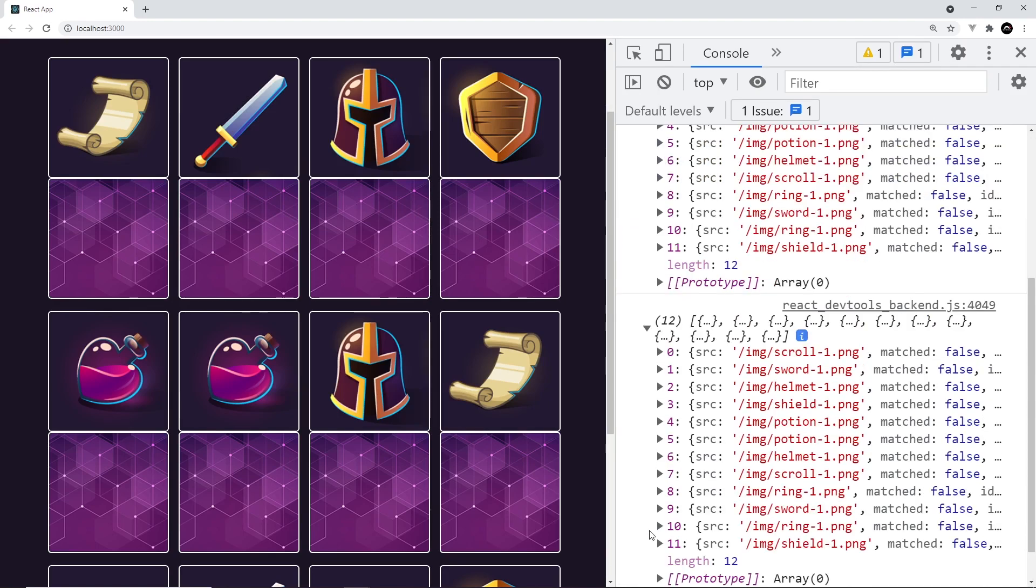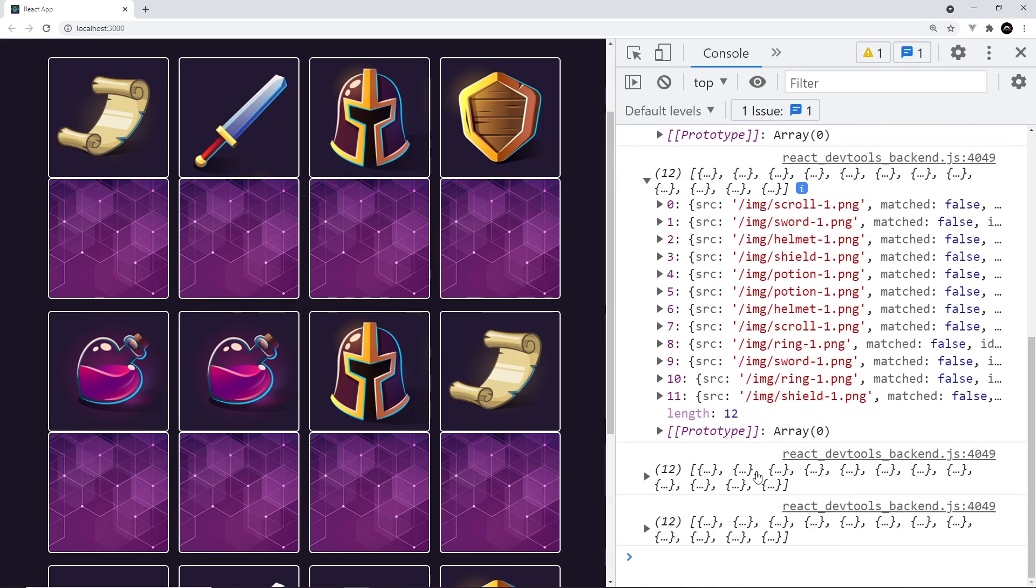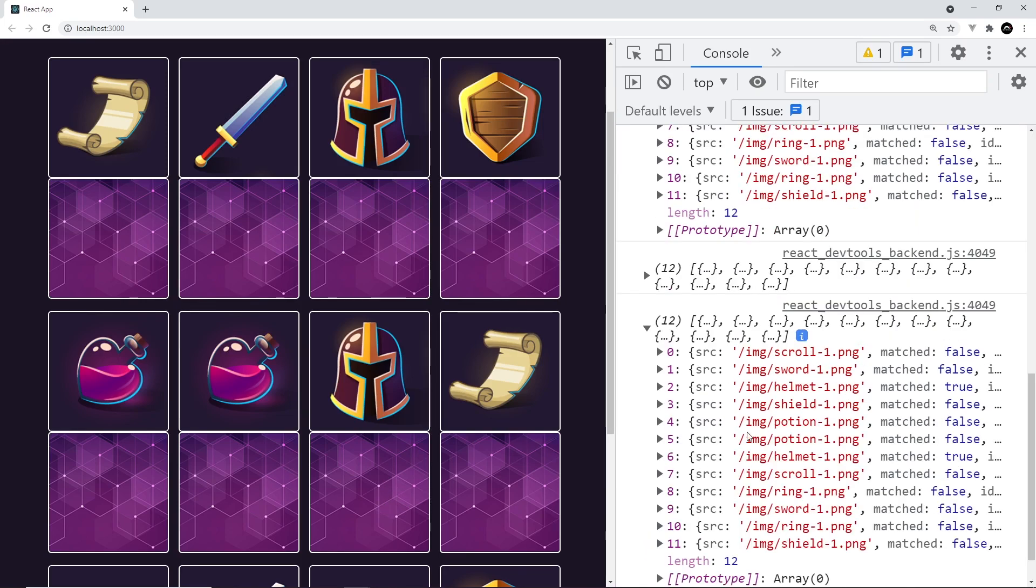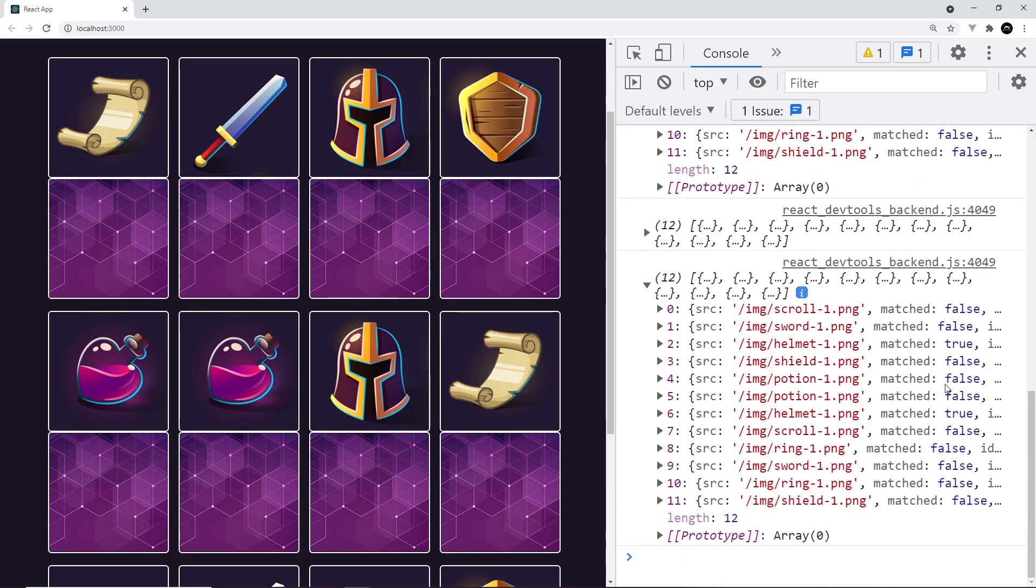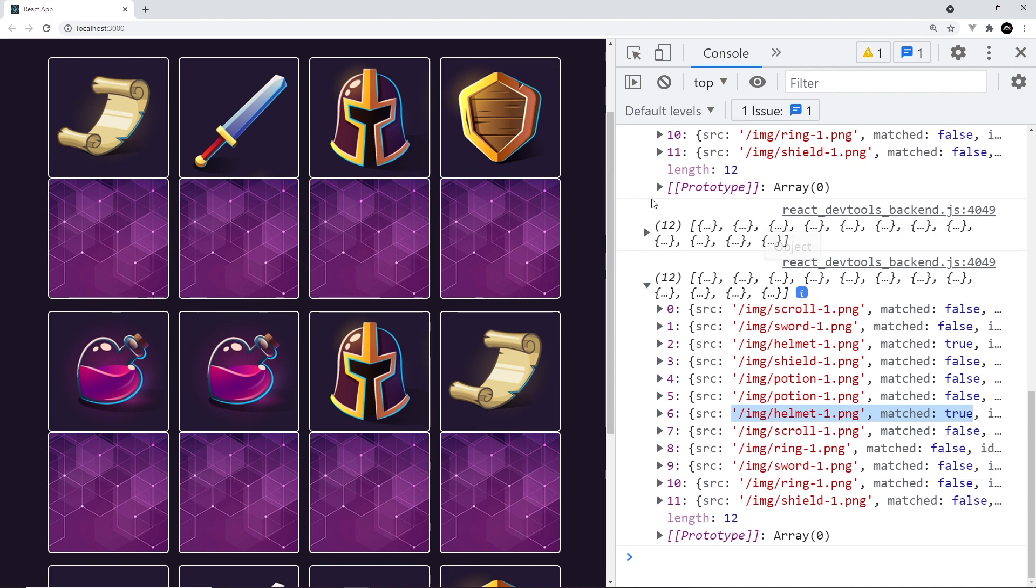Well, if we take a look at that, nothing's changed. They're all still false. But if we click here now to match the other card and it logs again, then down here, we're going to see that this right here matched is true for this helmet. And also down here matched is true for this helmet. So now in the state, we're keeping track of which cards have been matched. And therefore we can update the UI to represent that. And that's what we're going to start to do in the next video.